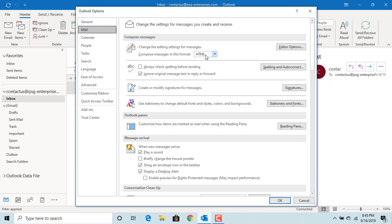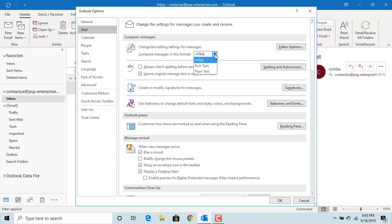To change the format, click on the down arrow next to HTML. From the drop-down list, you can select either rich text or plain text. For example, select rich text.